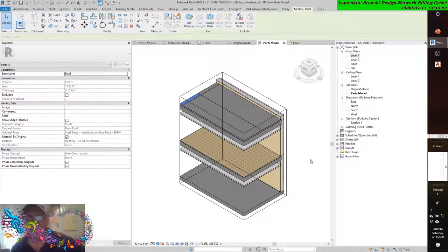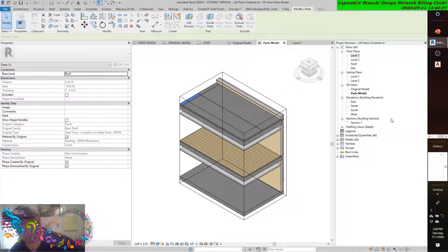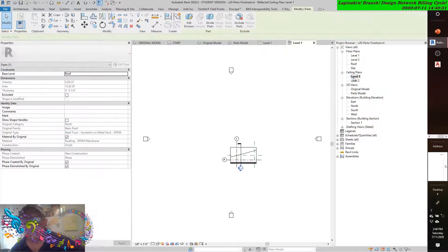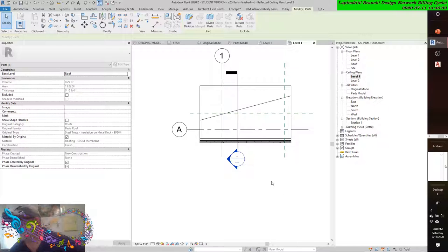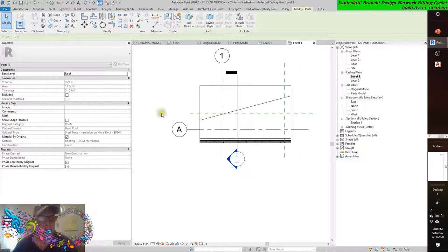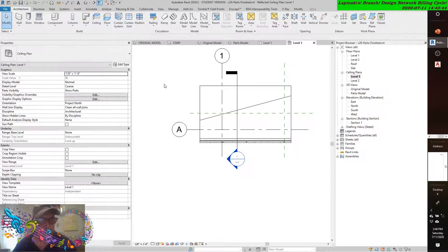Activate the Level 1 ceiling plan. In the properties palette, change parts visibility to Show Parts — which it already is. Select the gypsum wallboard part on the bottom of the ceiling below the second floor.